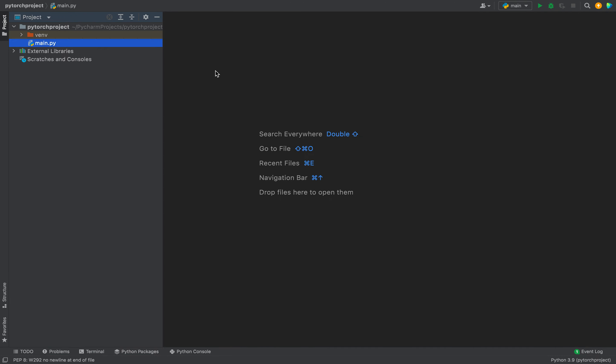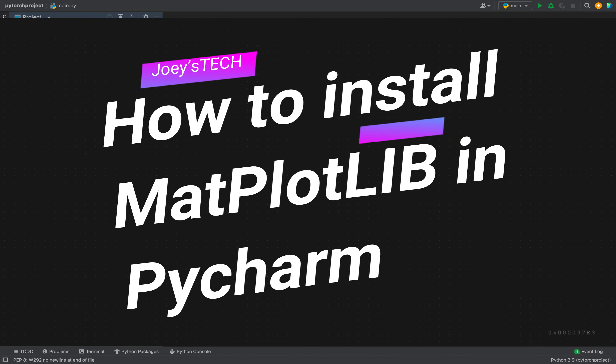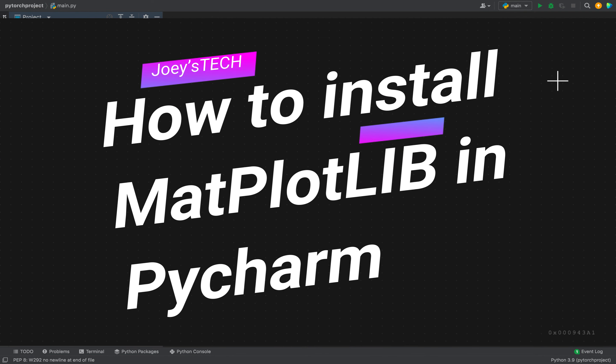Hey my friends, welcome to Joey's Tech. In this video, I'm going to show you how to install the matplotlib library in PyCharm.